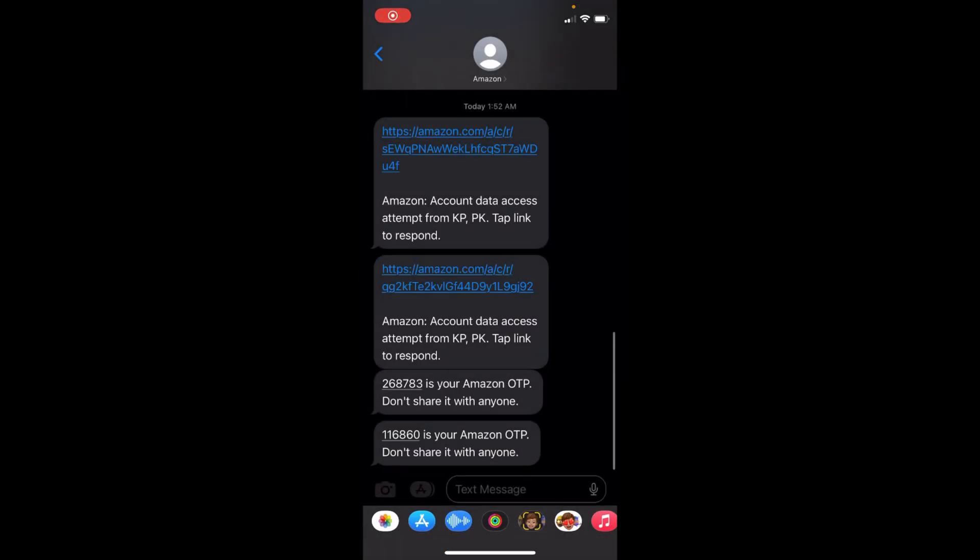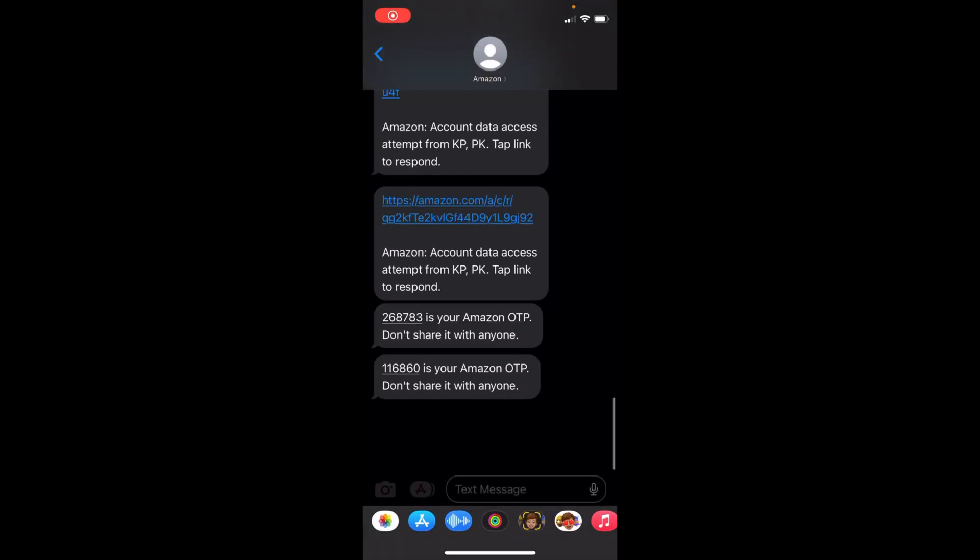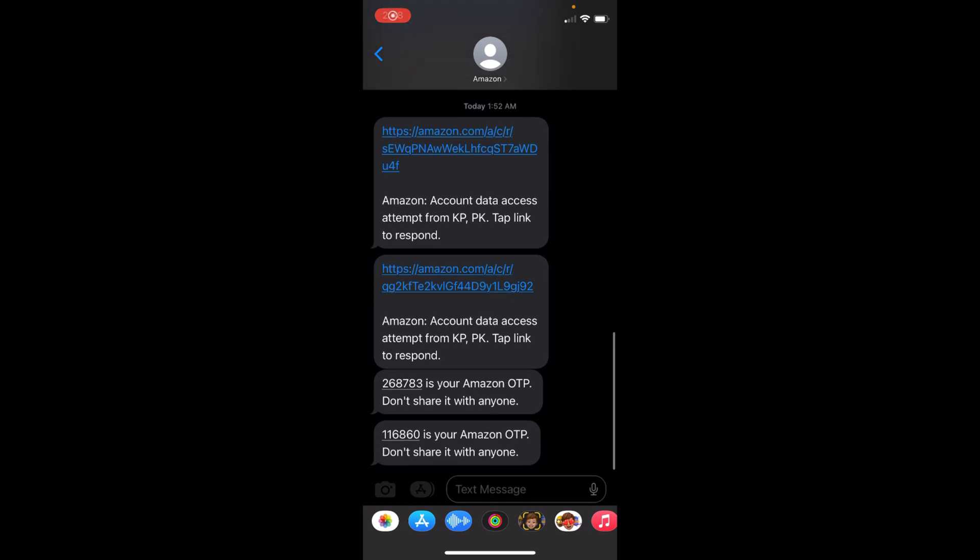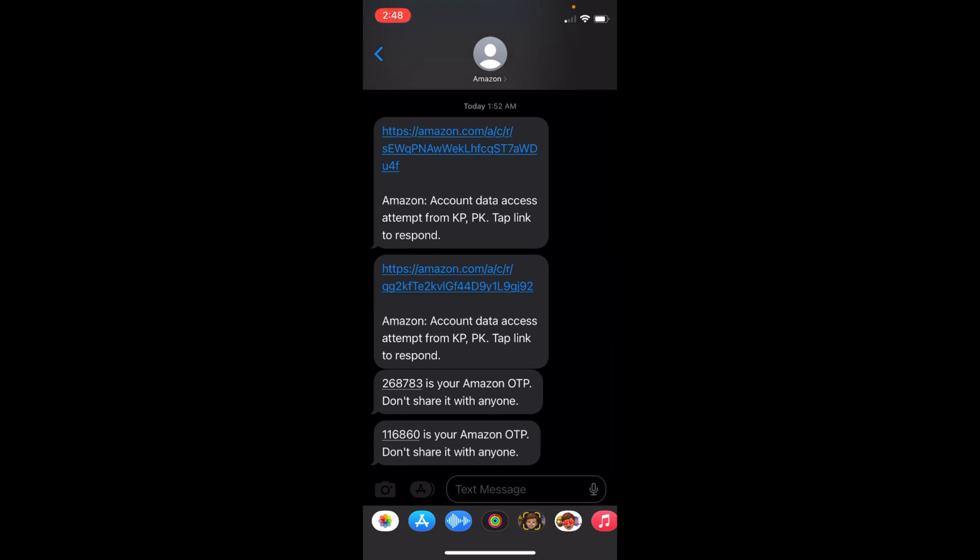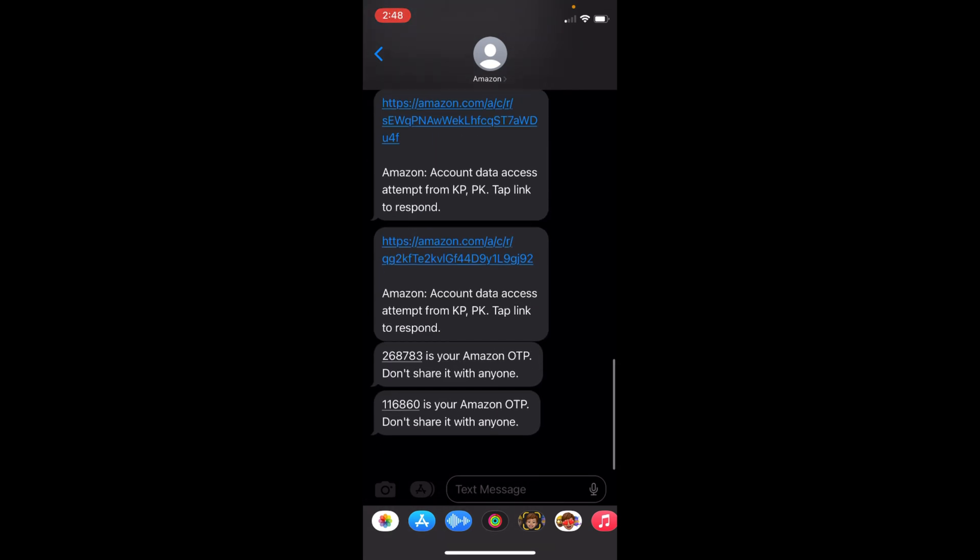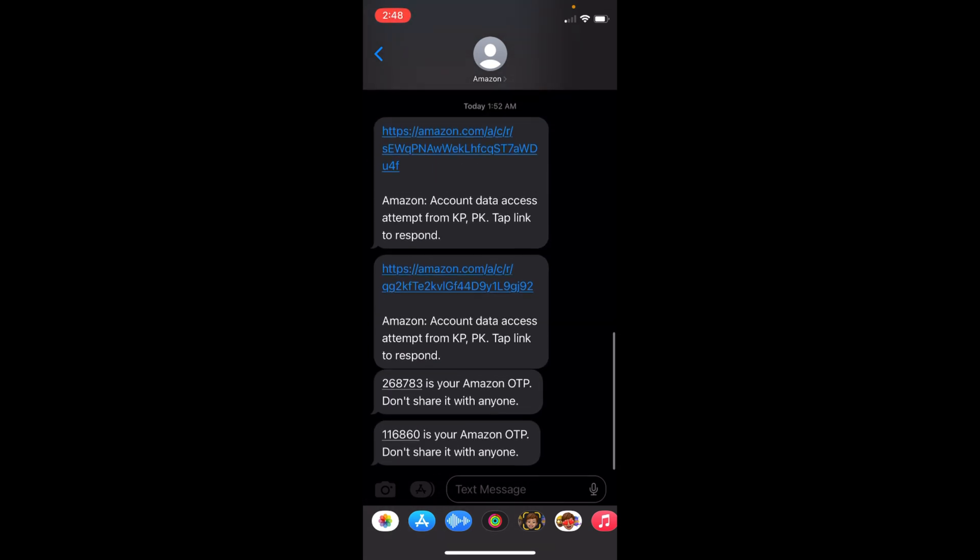If you go to your messages, you will receive a message shortly from Amazon. You need to tap on that link. You can see the link here. Just go and tap on that link, and once you tap on it, your account will be permanently deleted.